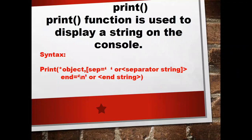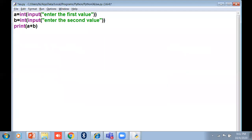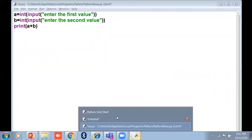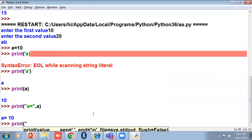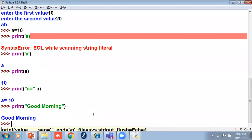Next is the print function. The print function is used to display output on the console — meaning on the screen. If I print any message using quotation marks, like 'Good morning', it will print 'Good morning'. Whatever you put within quotation marks in a print statement will be printed as-is.